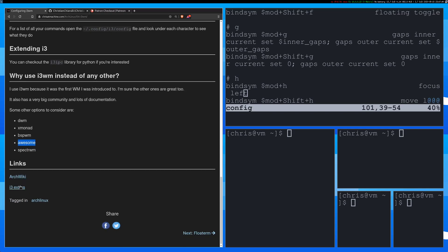I left some links here at the bottom to the ArchWiki and some extras for i3 if you want to check those out. So the ArchWiki is just going to tell you more stuff about i3.